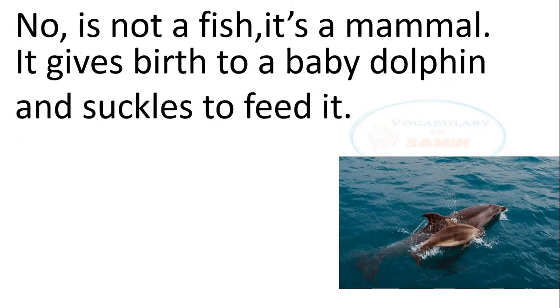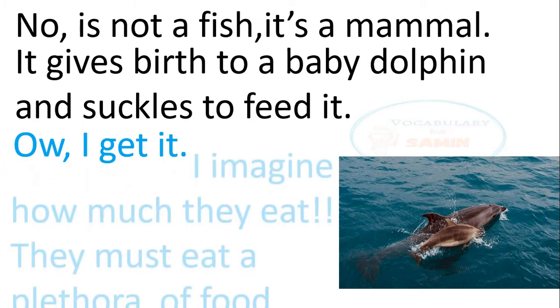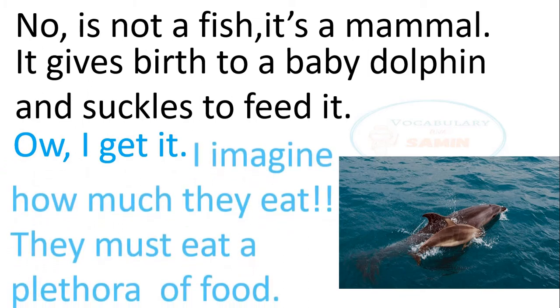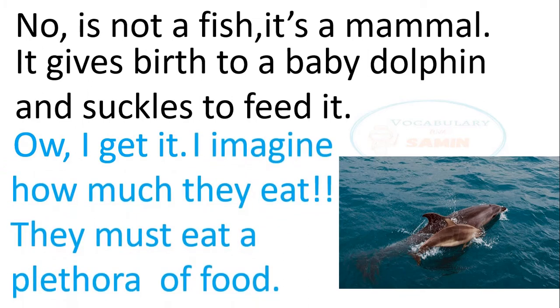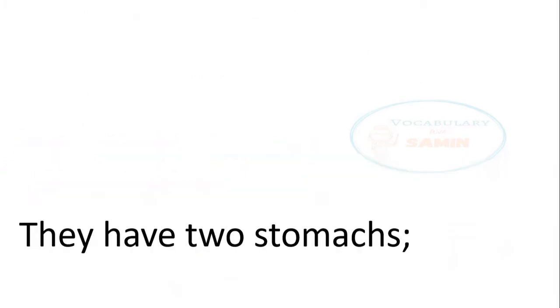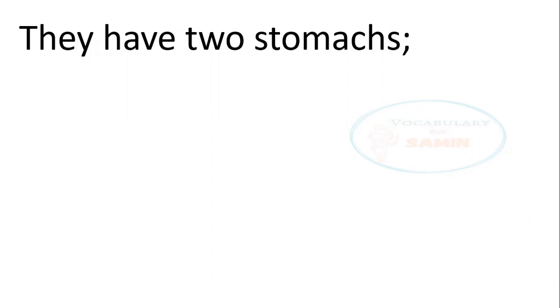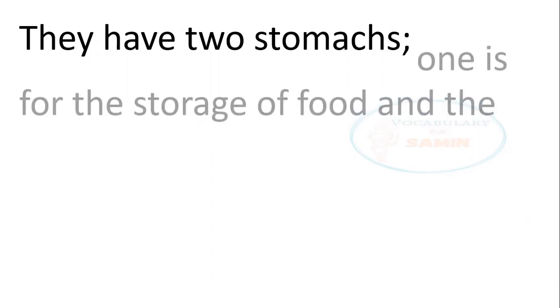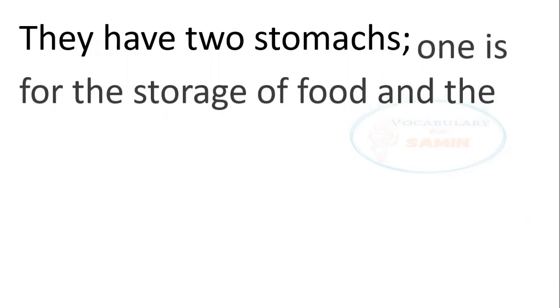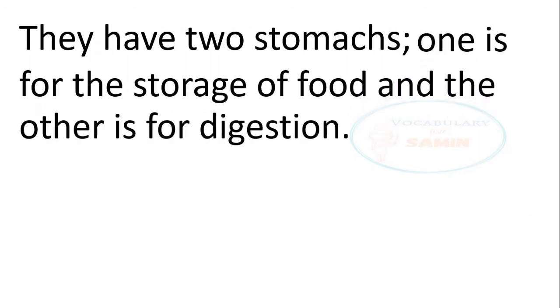Oh, I get it. I imagine how much they eat. They must eat a plethora of food. They have two stomachs. One is for the storage of food and the other is for digestion.